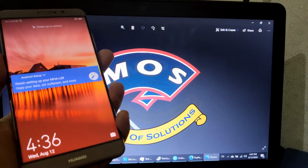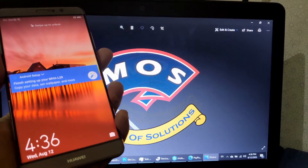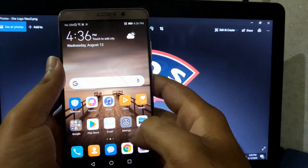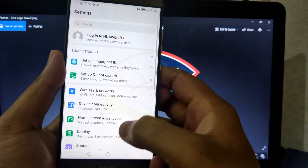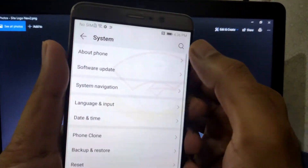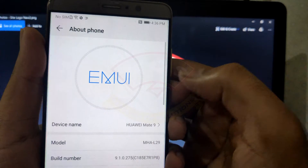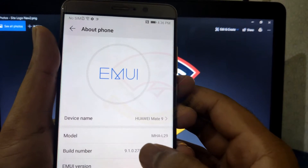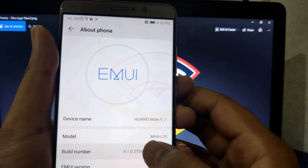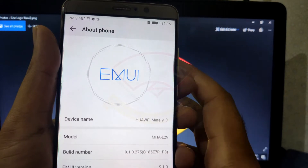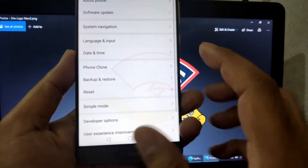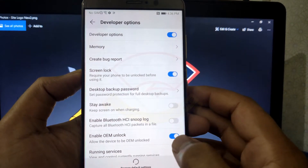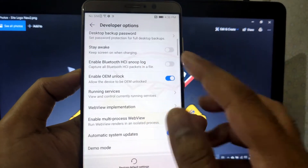Hello viewers. In today's video I will show you how you can root the Huawei Mate 9 running EMUI 9.1, which is the latest firmware version for this phone. We should start by enabling developer options by tapping seven times on the build number. Then go into developer options and enable OEM unlock and also enable USB debugging.